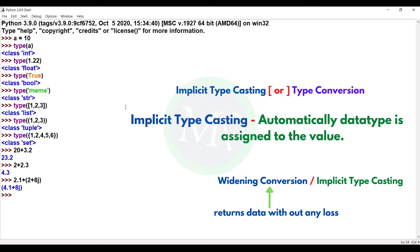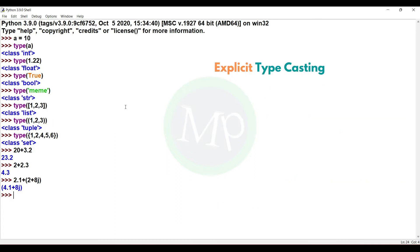Now, why do we need explicit typecasting? If we try to add a string and an integer, the output is an error because implicit typecasting does not handle incompatible types like string and integer directly. So when data types are incompatible, we use explicit typecasting.